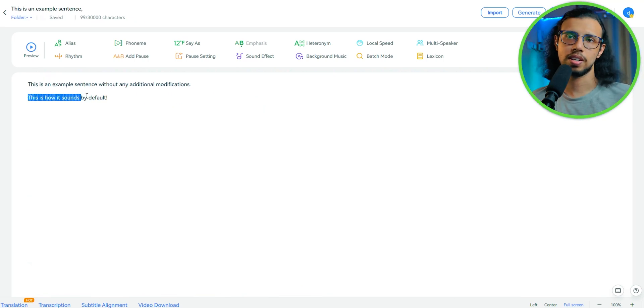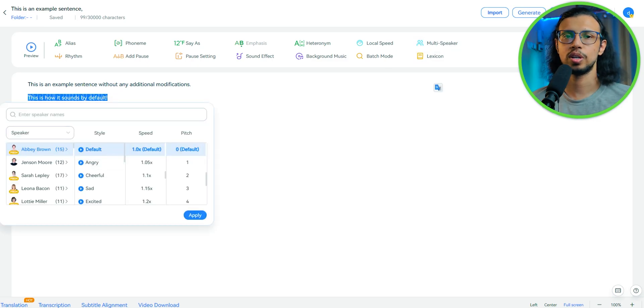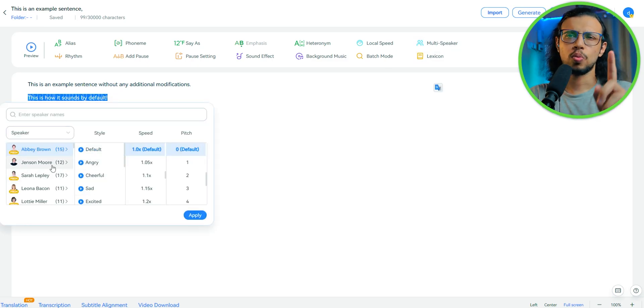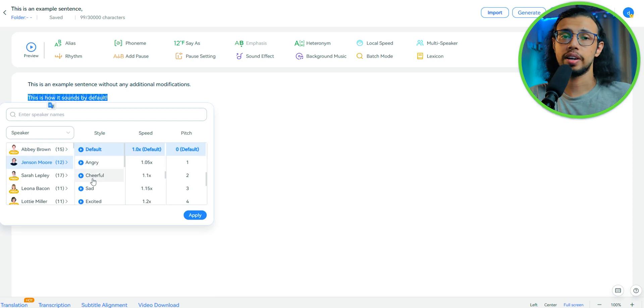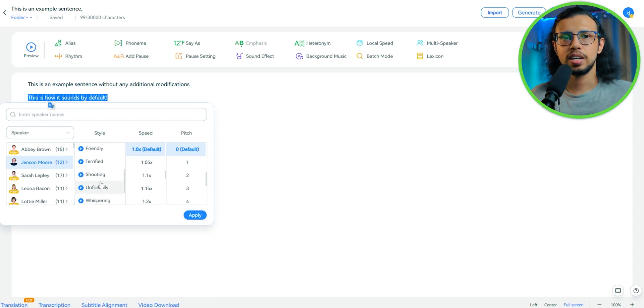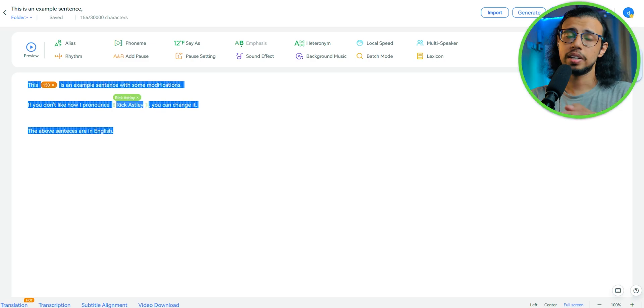You can have multiple voices in a single paragraph. So you can make it like a conversation between two people. Personally, I've just used one model at a time, but this is cool to have. If you're making like a story time video, then you can generate voices like this. And yes, there's a built in translation service too.